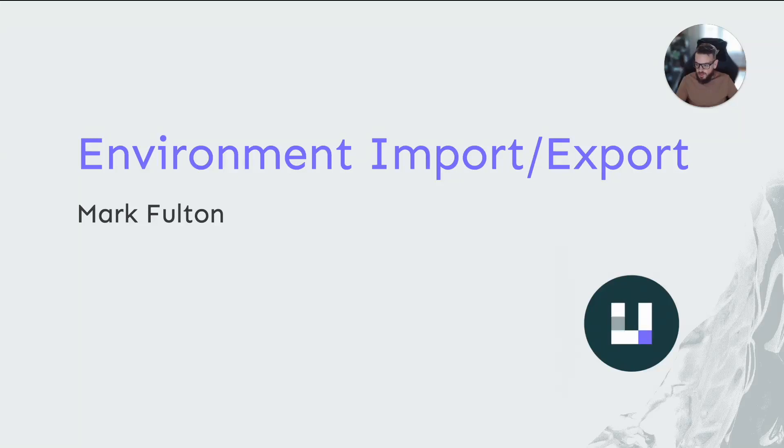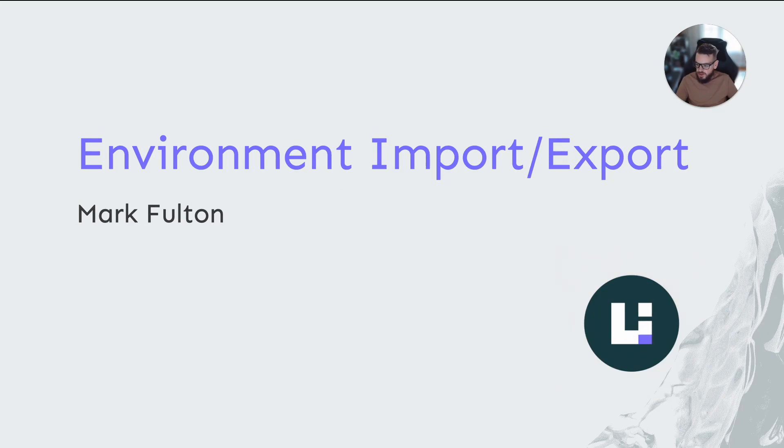Hi, I'm Mark Fulton with the Unleash team. Welcome to this video where we'll take a look at environment import export functionality in Unleash.